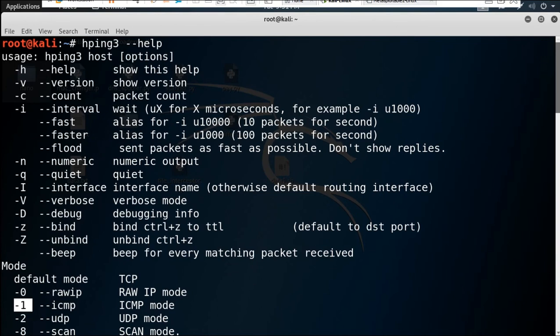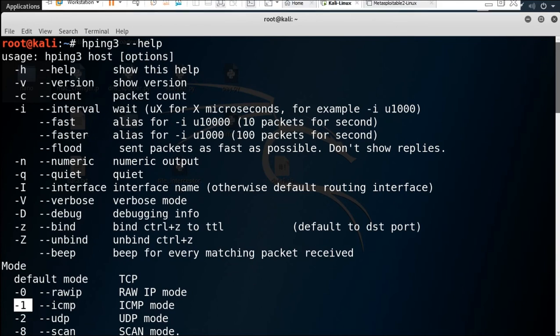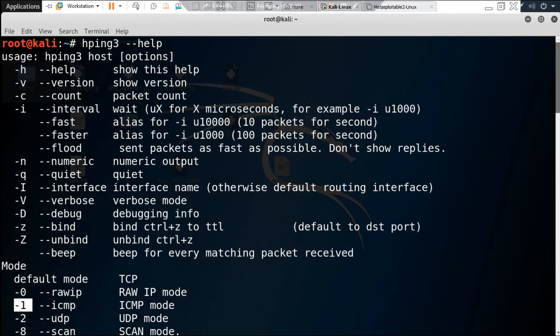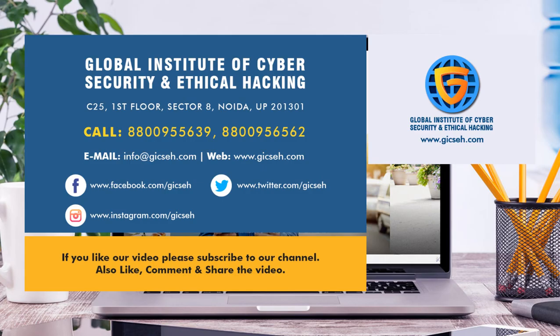In the coming video, I will show you how you can do SYN flooding, ICMP flooding, and land attacks using Hping 3. I hope you like this video. Thank you for watching.